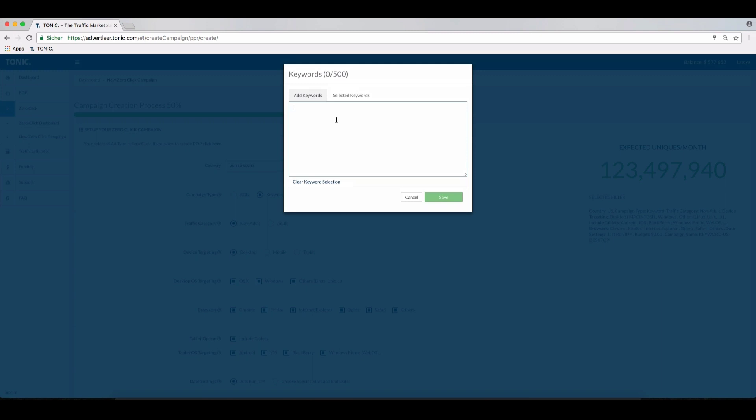Depending on your offer, you have to decide on what keywords and how many you should enter. Should you wish to target a brand, we recommend only bidding on the respective keywords such as Amazon, Facebook, etc.